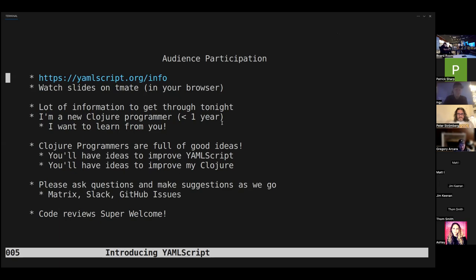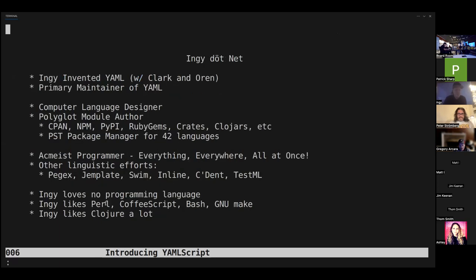Code review is super welcome — if anybody later wants to cruise through the code and give me some pointers, it would be really appreciated.